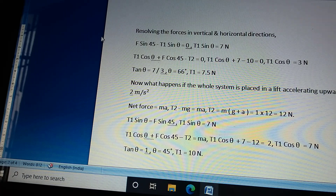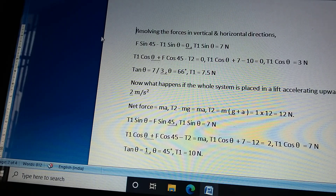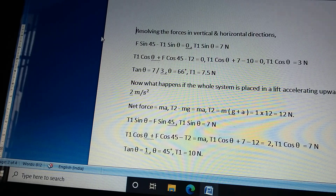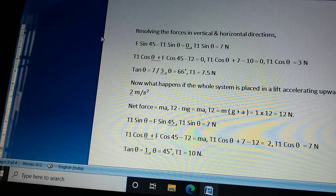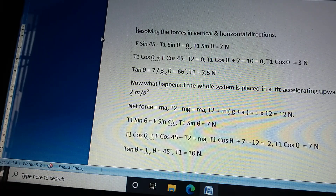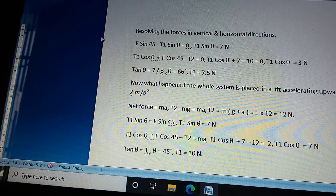Therefore θ = 66° and T1 = 7.5 newtons. Now, if the whole system is placed in a lift accelerating upwards at 2 m/s², then net force equals mass times acceleration. So T2 minus mg = mass times acceleration, giving T2 equal to mass times (g + a). For the joint: T1 sinθ = 4.5 newtons, T1 cosθ + F cos45° minus T2 = mass times acceleration, giving T1 cosθ = 7 newtons. Therefore θ = 45° and T1 = 10 newtons.